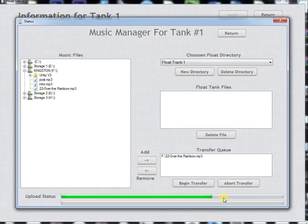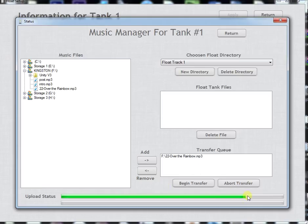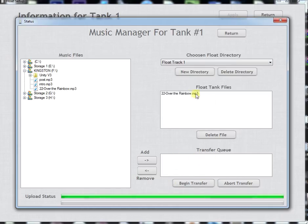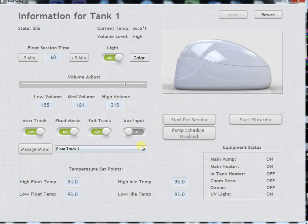Once it's done it should bounce from the transfer queue up into the float tank files. At this point we're good to play the music on float track one and we'll actually get it in the tank.